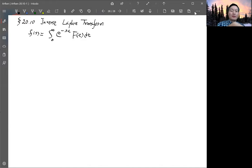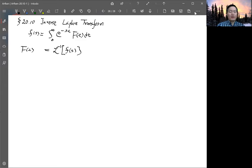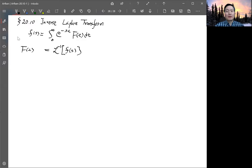What we try to get is the inverse of that: given a little f as a function of s, try to get back to the original function f(t). Because of the similarity of the Fourier transform to the Laplace transform, we'll try to do it like a Fourier transform. In the Fourier transform we know how to do the inverse, but the first difference is that in the Laplace transform we integrate from 0 to infinity instead of negative infinity to infinity.